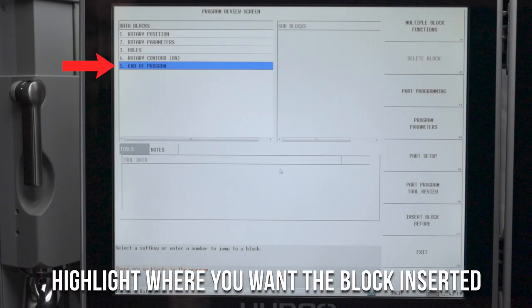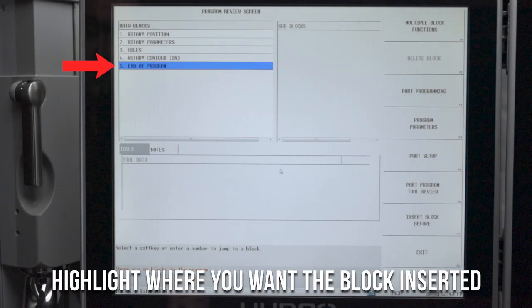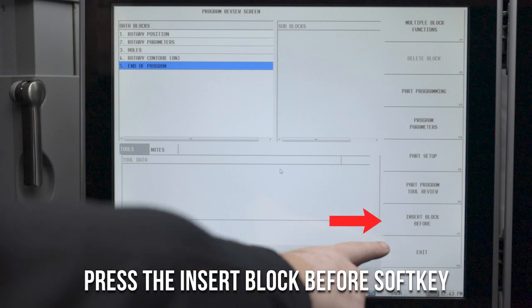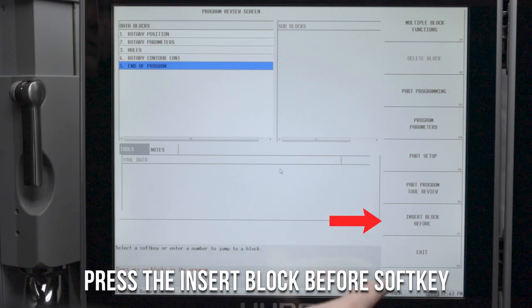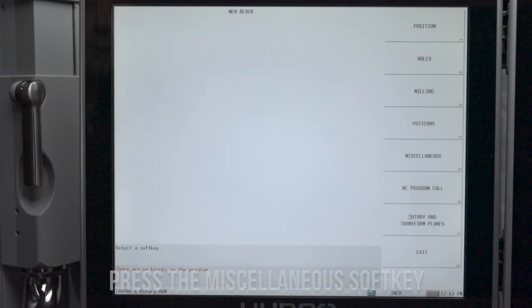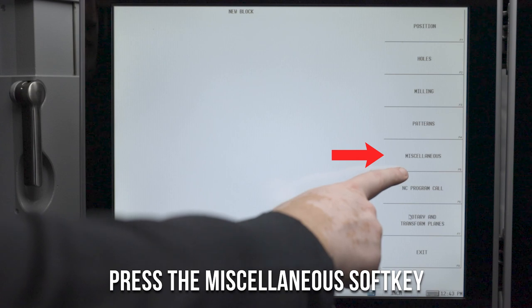Place the cursor in the location where you want M31 inserted. Then select the insert block before soft key. Press miscellaneous.